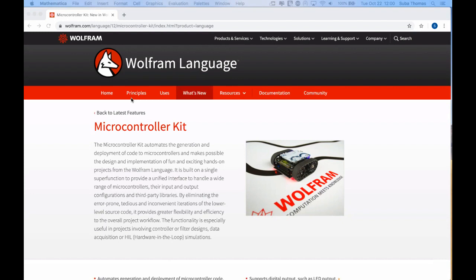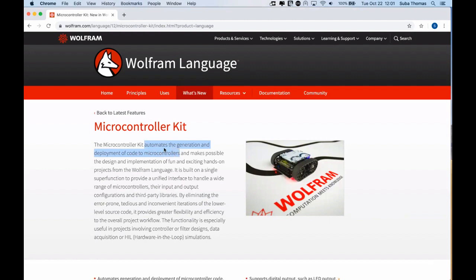So what does the microcontroller kit do? It automates the generation and deployment of code to microcontrollers. Why is this useful? For some time, we've had functionality to do control systems and signal processing, and now System Modeler is part of the Wolfram language. These features are confined to simulation, but typically you want to take your controller, filter, or hardware-in-the-loop model and deploy it to the real world. That's where the microcontroller kit comes in.